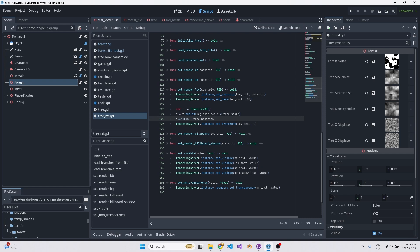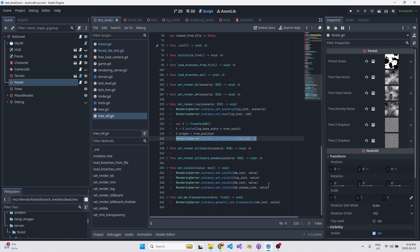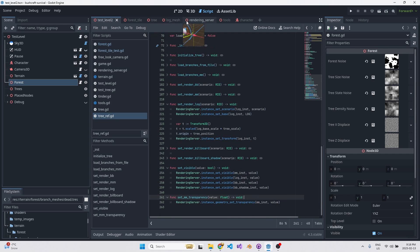If we look at the call that creates the log: basically you set the scenario, which comes from the World3D in Godot terminology — that's the space the world exists in, containing things like a reference to the active camera and what lights are in the scene. Then you set the base, which is usually a mesh but could also be a multi-mesh instance. Then you just set its transform. You can also set visibility and transparency.